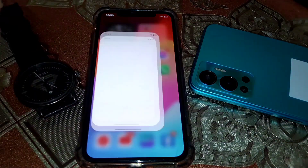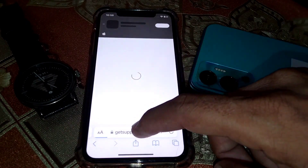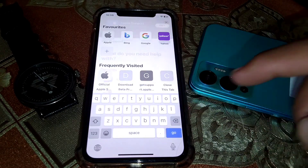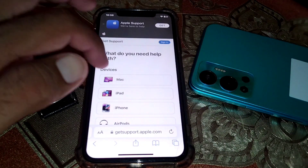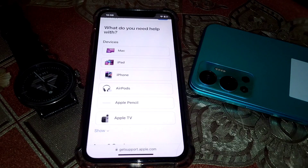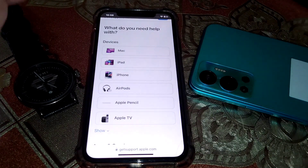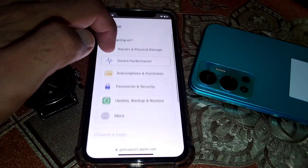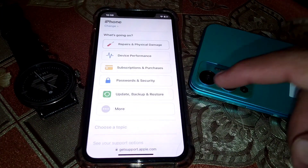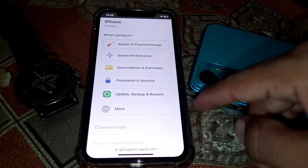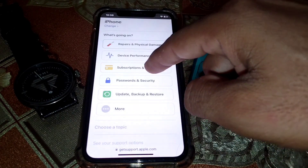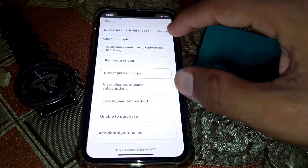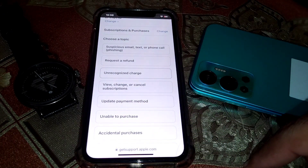If the problem is still there, open any browser on your phone and search for apple.com/support. Tap on it — you'll see the support interface. Select your device; I'm going to tap on iPhone. Then select Password and Security or Subscriptions and Purchases.